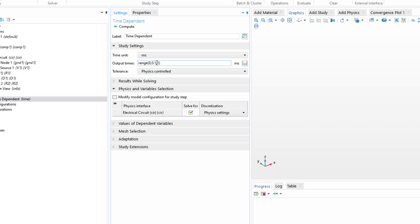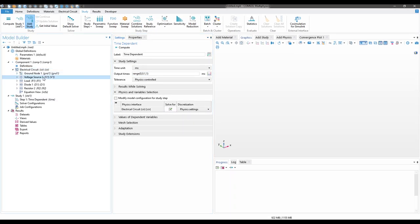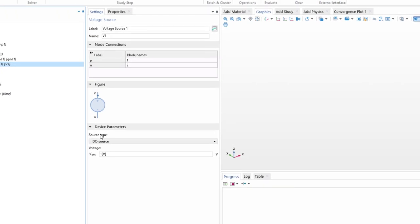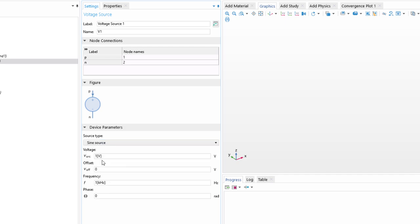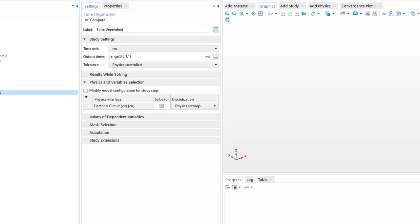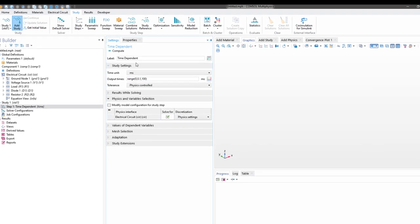Before that, let us change our voltage source to sine source and the voltage amplitude to be 5, and frequency we can take around 30 because we are studying in milliseconds. Then let us study till 100 milliseconds in the step of 0.1 millisecond. Now to study, we have to click on Compute, and our simulation is done.